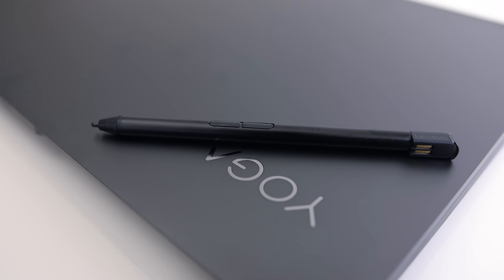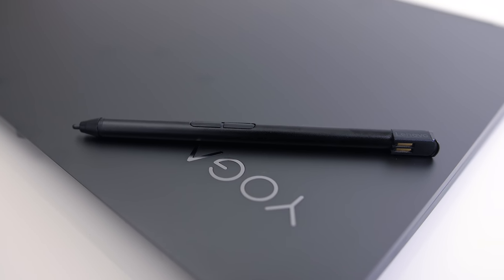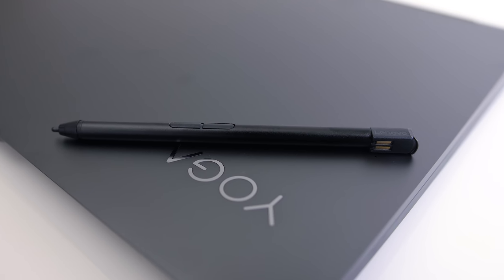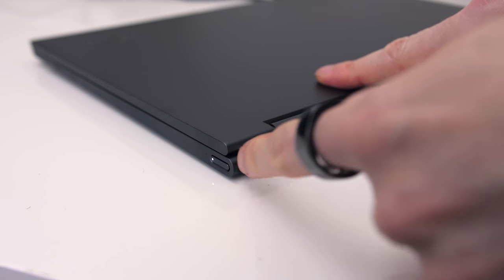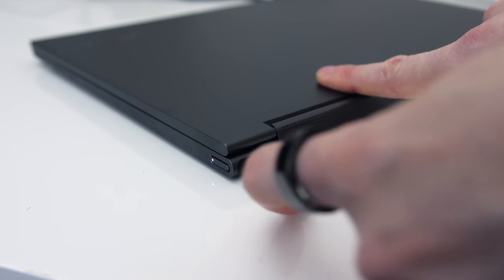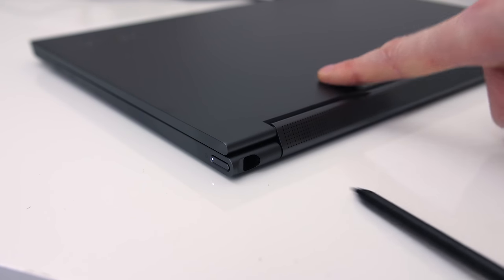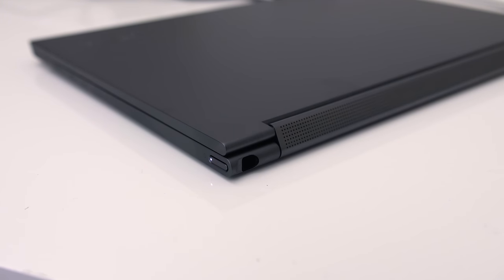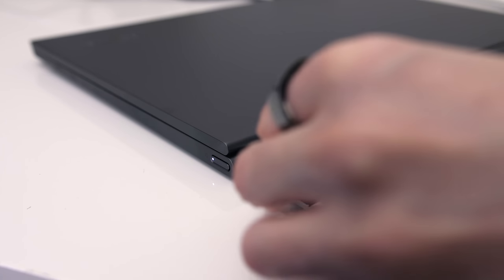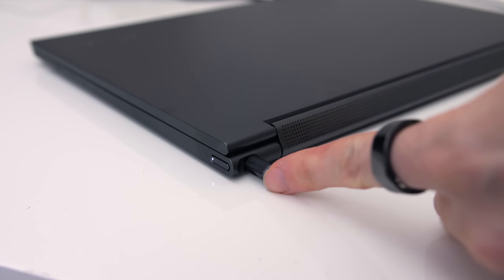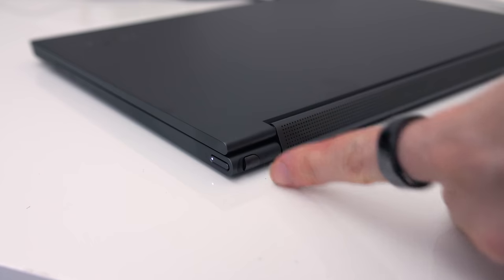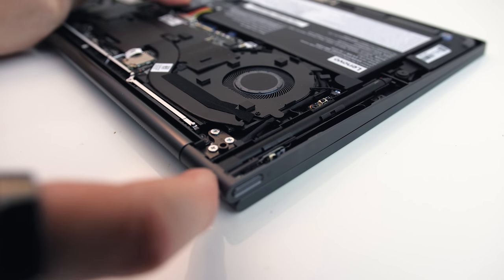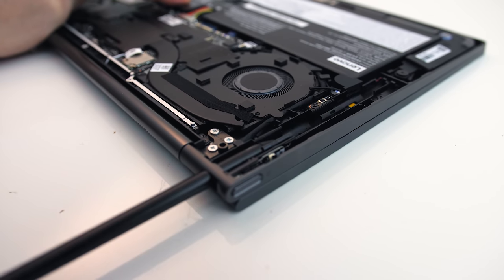There's a pen included. It's around the back on the right corner and charges while inserted into the machine. Due to its position I had great difficulty trying to pull it out with the laptop in front of me on a desk. It was much easier to pull it out once you flip it over into tablet mode, which to be fair is probably when you're most likely to want to use the pen, though I think it still would have been useful to have easy access in laptop mode too.